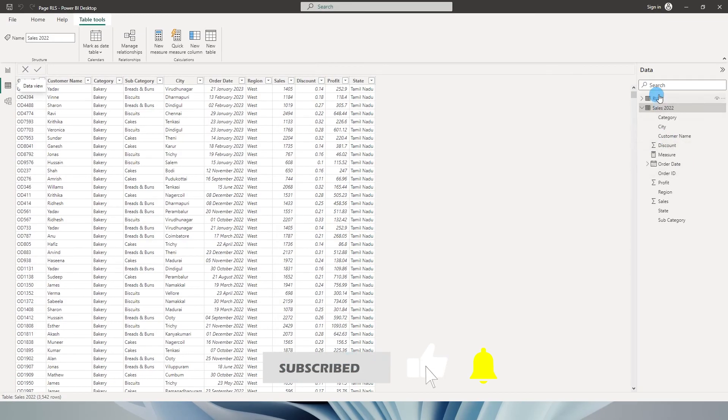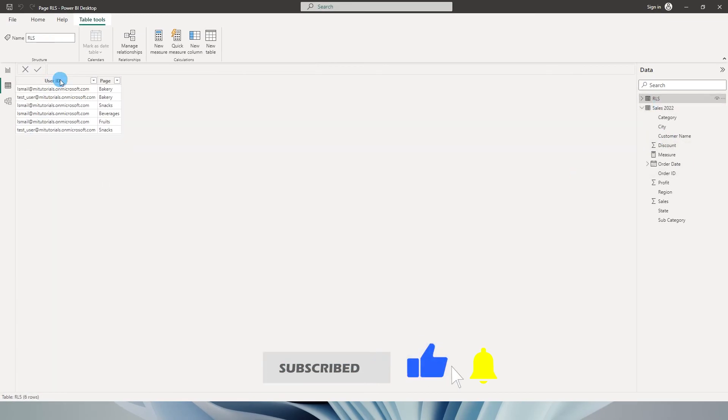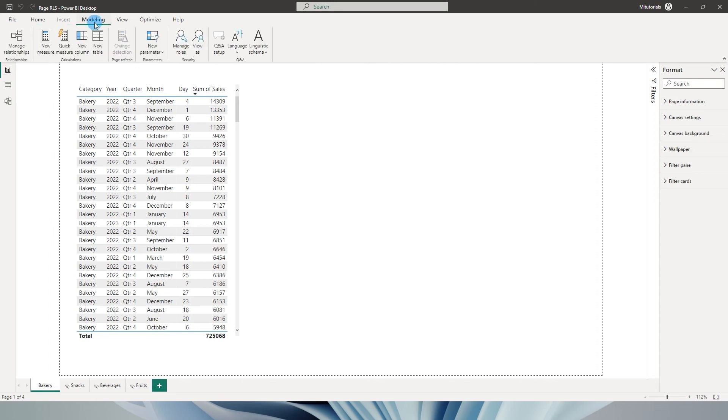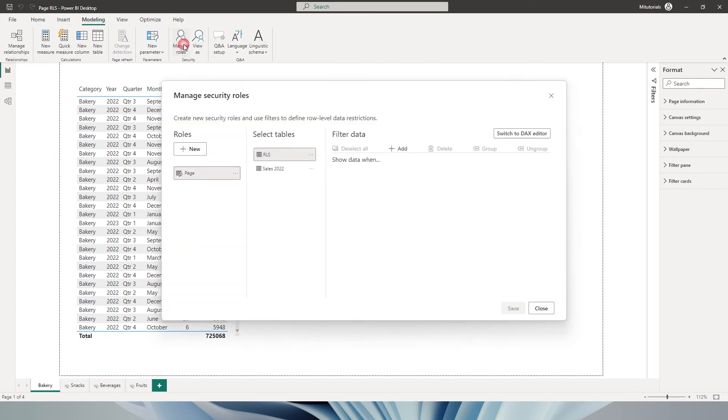So now that the table is loaded, I have this particular table with two columns, user ID and page. Let's go ahead and define an RLS. Let's go to the modeling tab and click on manage roles.